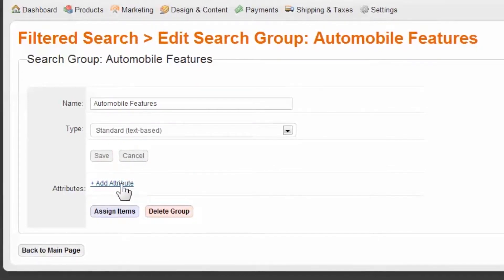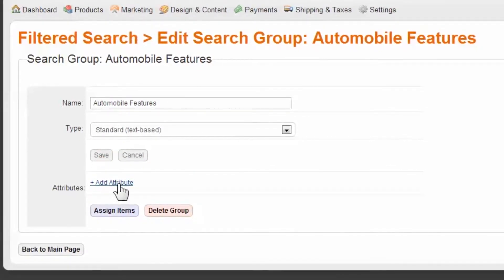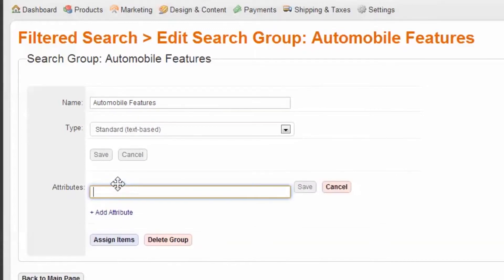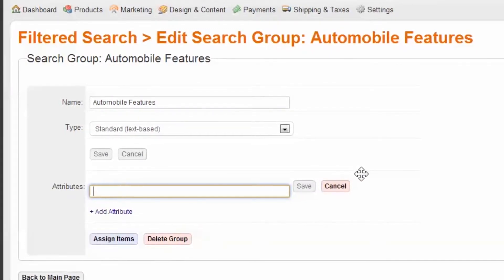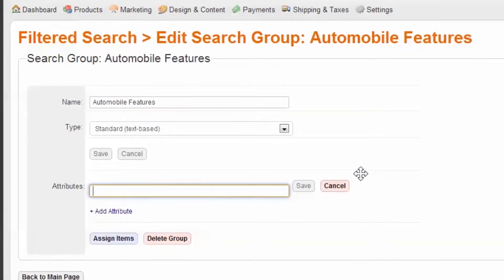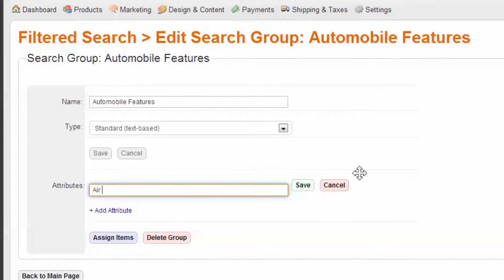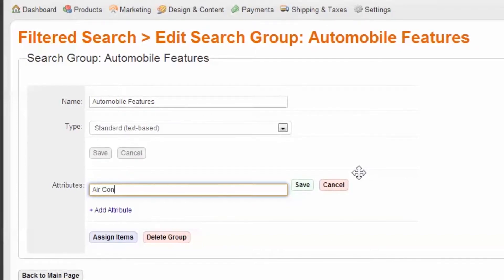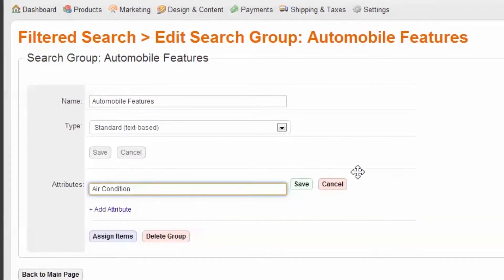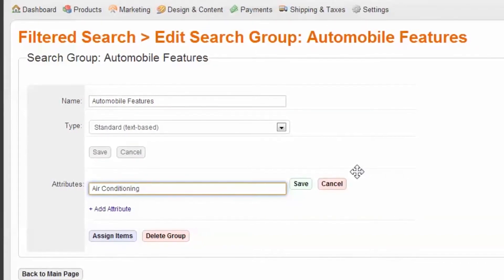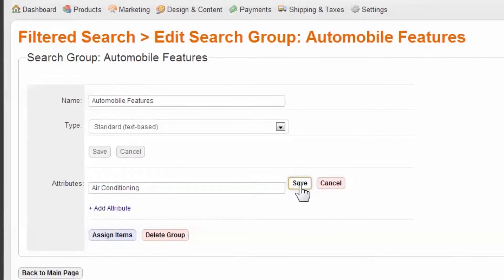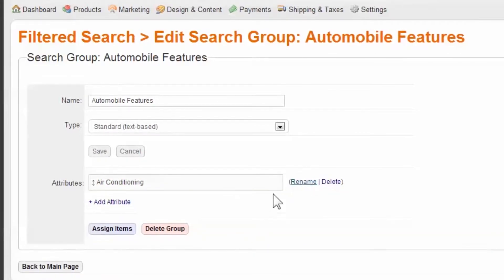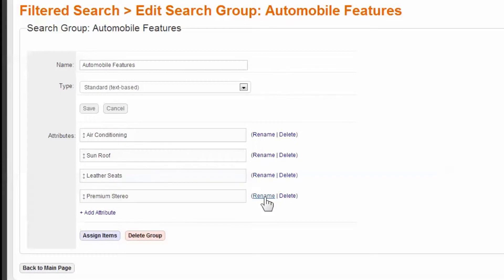Similar to price ranges before, but now they are only true or false. A few attributes might be air conditioning, sunroof, leather seats, premium stereo, and so on. Please note that you can make additional filters before applying any or all of them to your items.